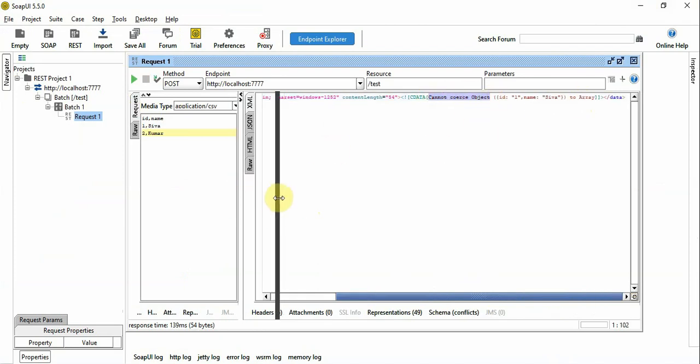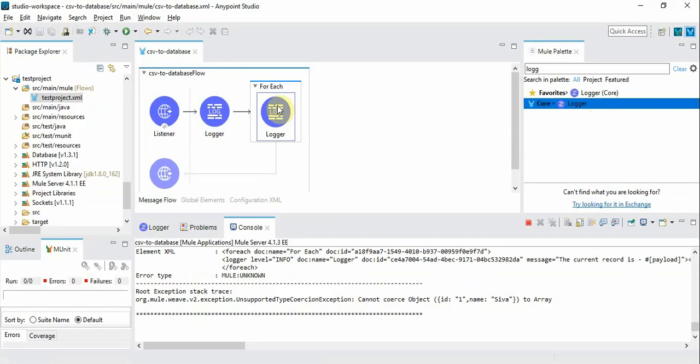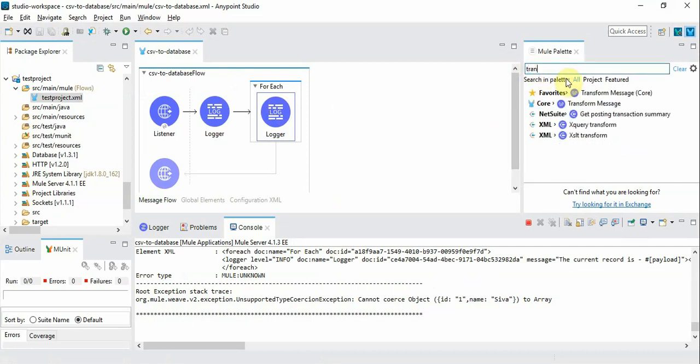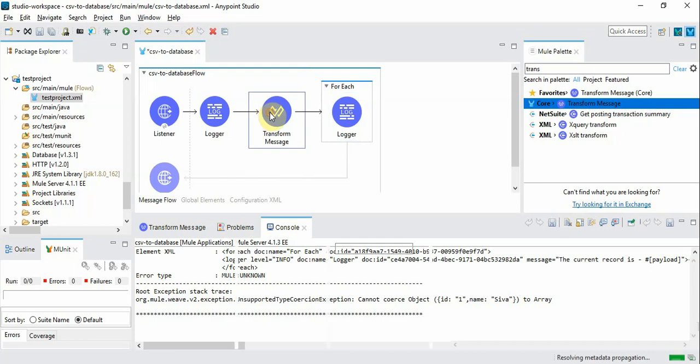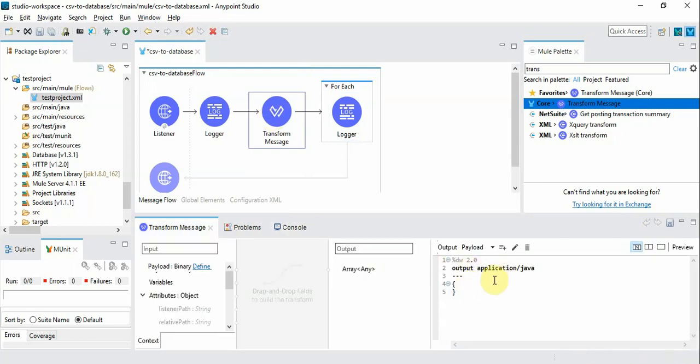Please remember always the input has to be an array of records if you want to iterate through for-each. So we are going to add a simple transformation and we are going to convert to Java.